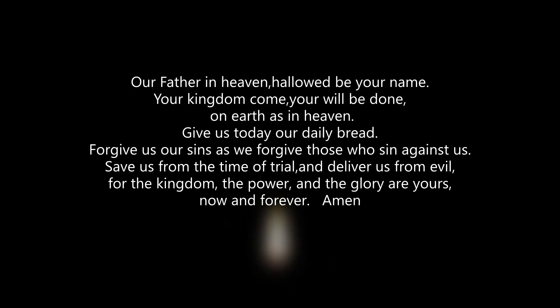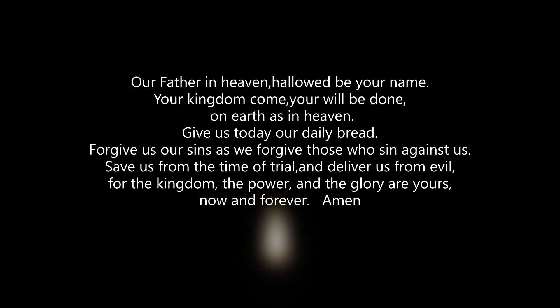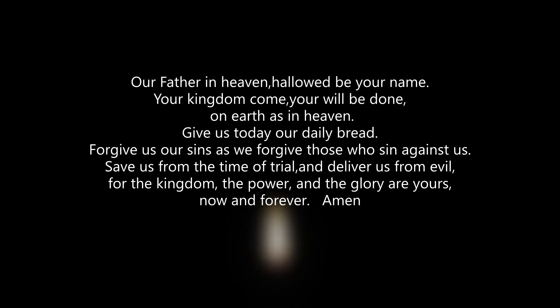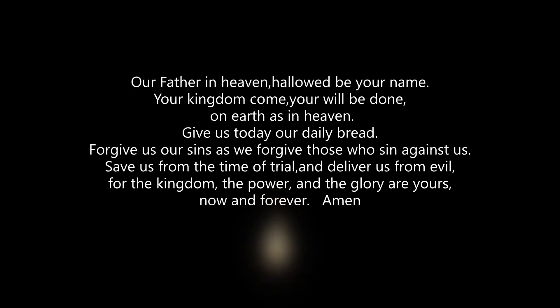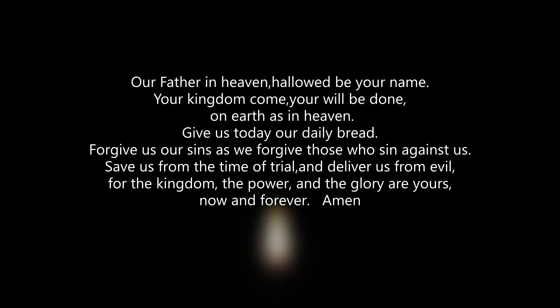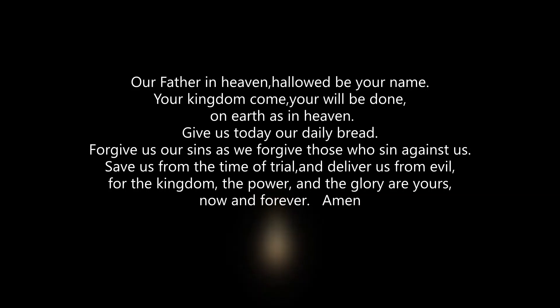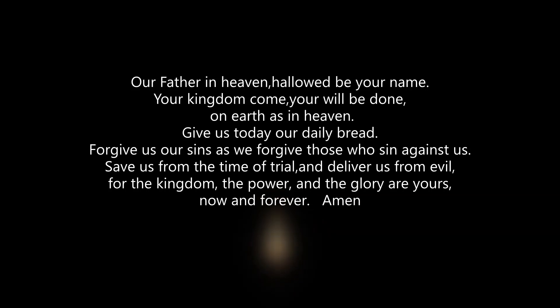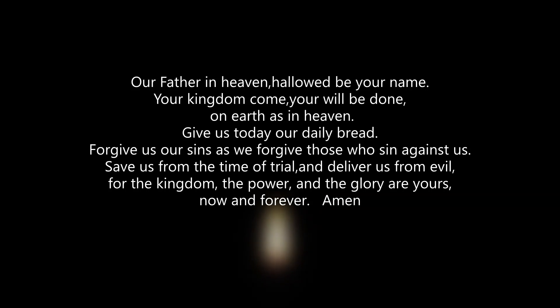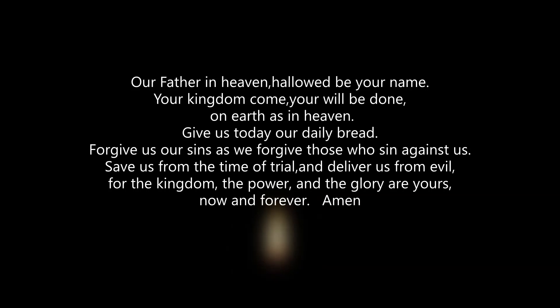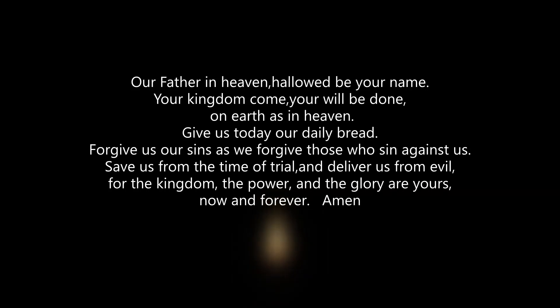The Lord's Prayer. Our Father in heaven, hallowed be your name. Your kingdom come, your will be done, on earth as in heaven. Give us today our daily bread. Forgive us our sins as we forgive those who sin against us. Save us from the time of trial and deliver us from evil. For the kingdom, the power, and the glory are yours now and forever. Amen.